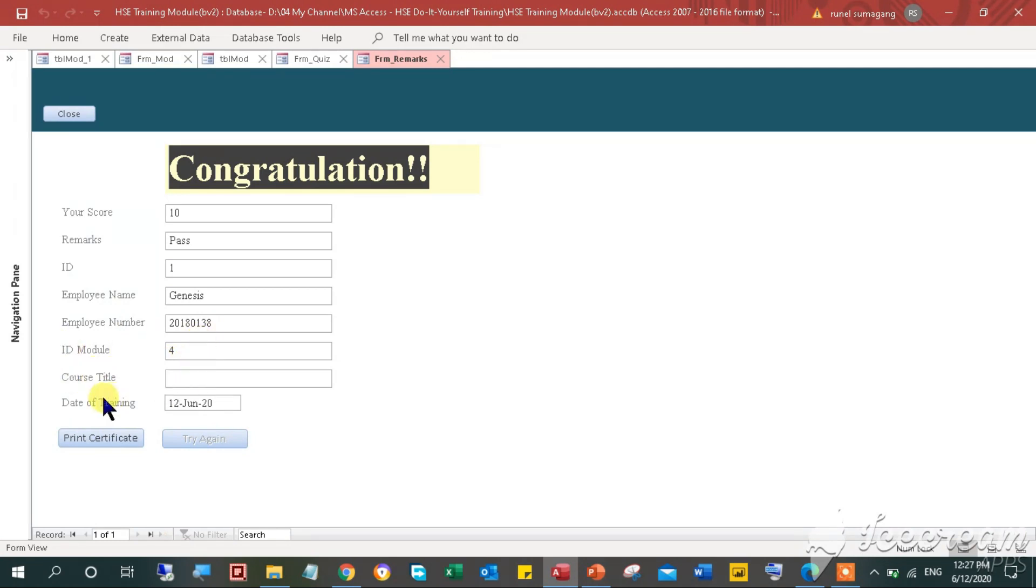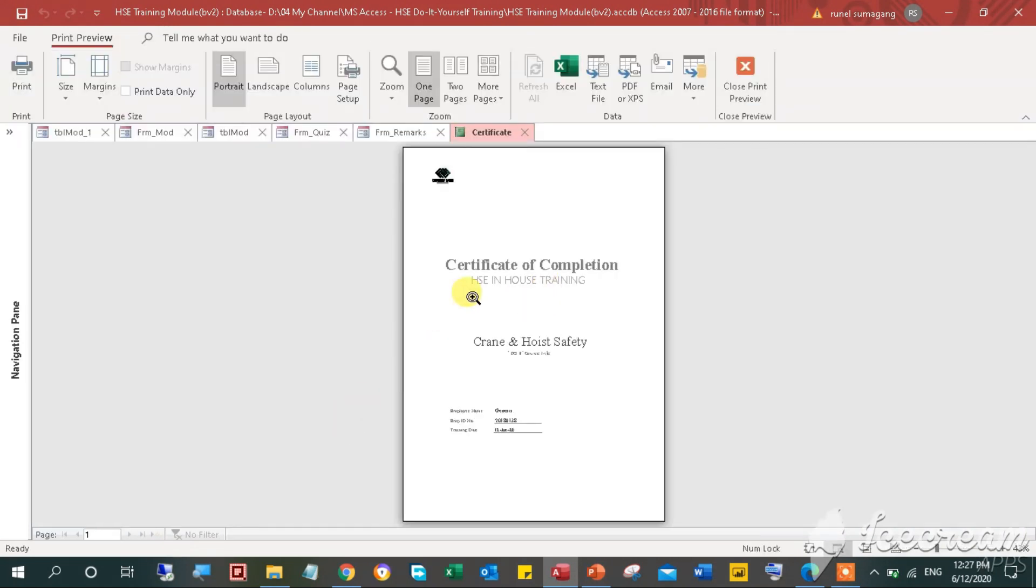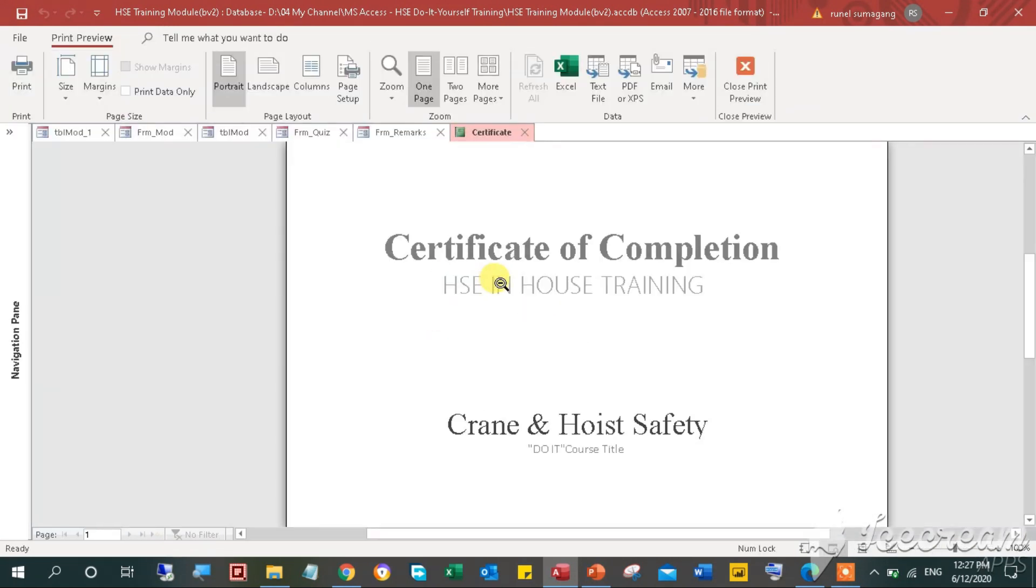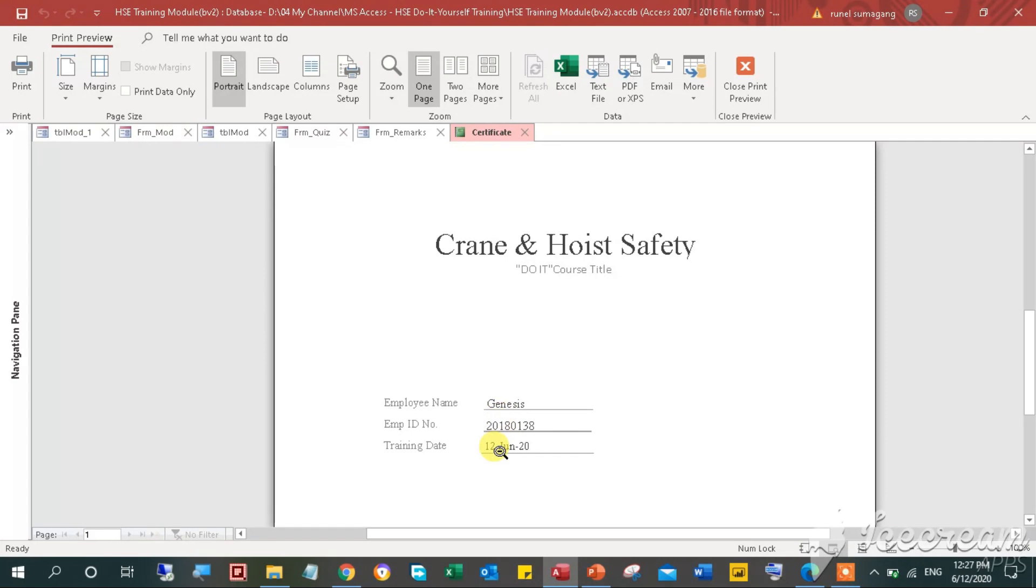For some reason, if you fail the quiz, you can't print the certificate since the button is disabled. Click the Try Again button to retake the quiz.